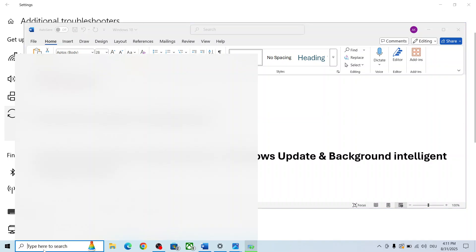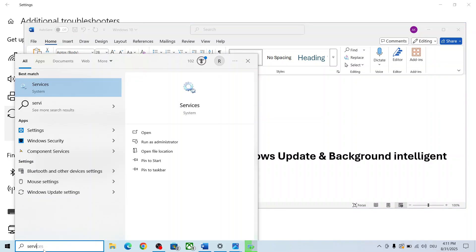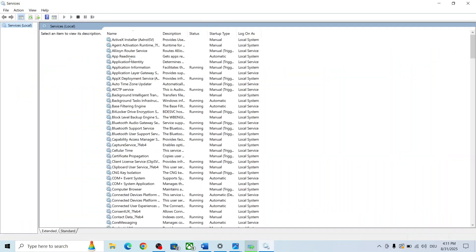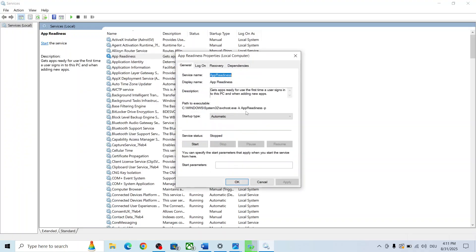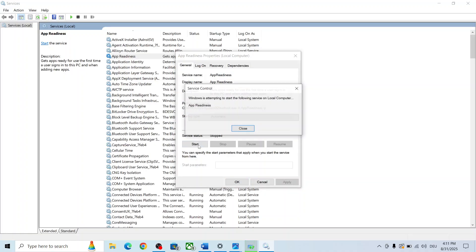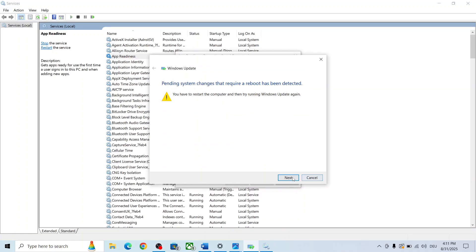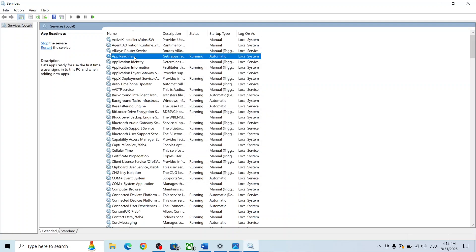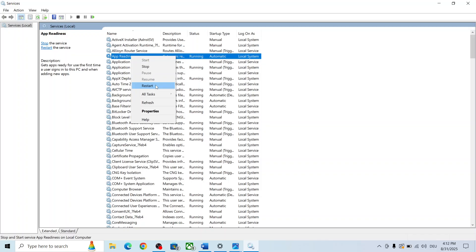If still not working, start all these services. Type 'services' in the Windows search box and click on Services. Find 'App Readiness', double-click on it, set it to Automatic, click Apply, click Start if highlighted, then click OK. With it selected, right-click and click Restart.